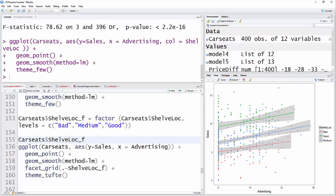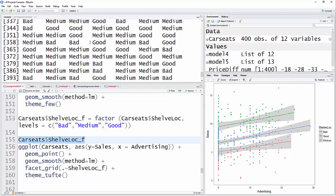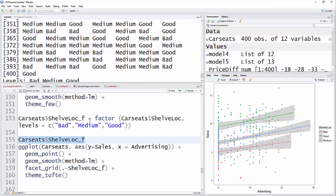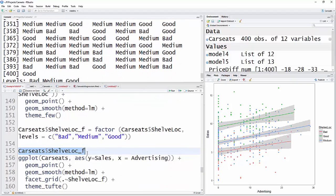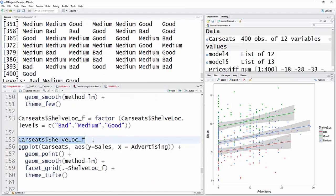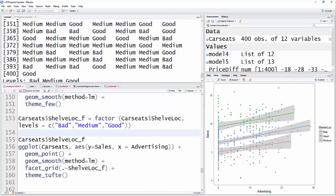The levels are bad, medium, good there. Then our ggplot, data set car seats, aesthetics, y is sales, x is advertising. Now I don't have the color equal here. I have plus gm point, method equal lm, facet grid, period, tilde, shelf location.